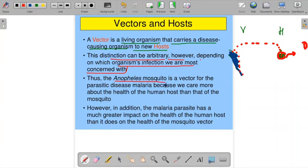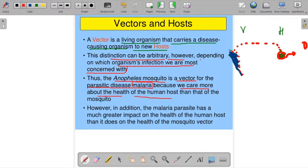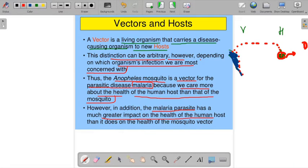For example, the Anopheles mosquito is the vector for the parasitic disease malaria, caused by Plasmodium vivax — Plasmodium species. We care more about the health of the human host than that of the mosquito. The malarial parasite has a much greater impact on the health of the human host than it does on the health of the mosquito vector.